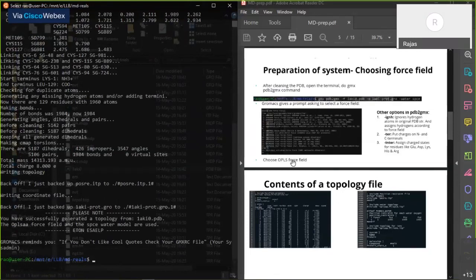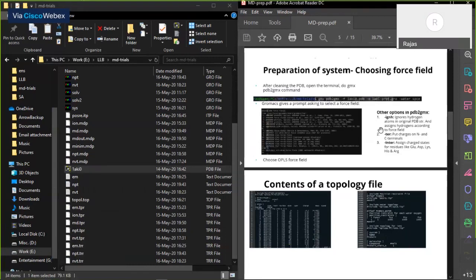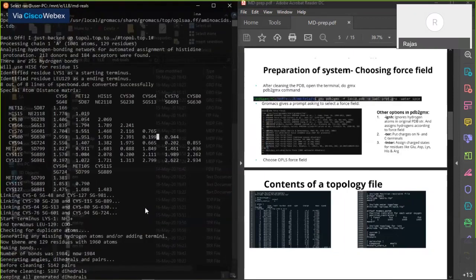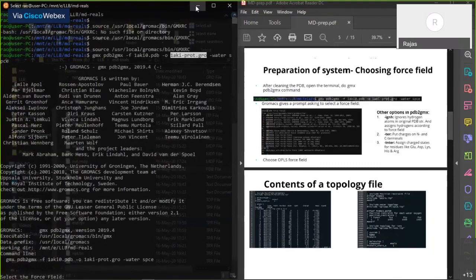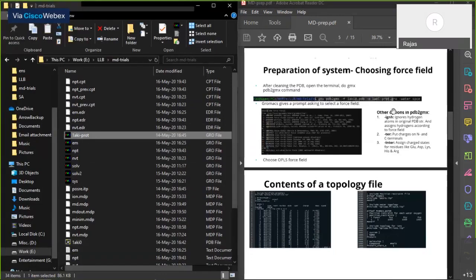I hope everyone is able to follow. Once we do the pdb2gmx step it does two things: one is it creates an input coordinate file. GROMACS uses its own coordinate format called the .gro file. In the pdb2gmx command I gave the output as 1AKI_protein.gro — let's look at what's inside that gro file by opening it in a text editor.